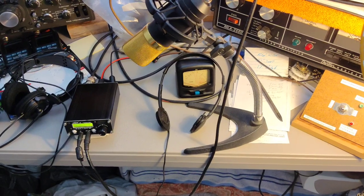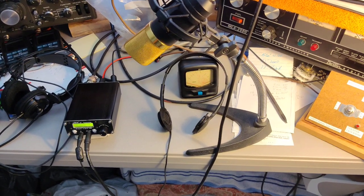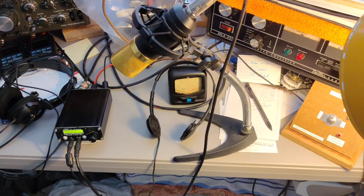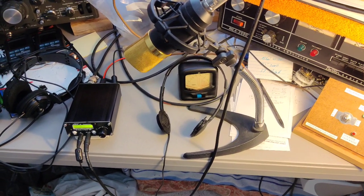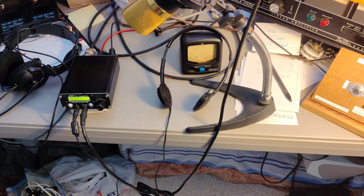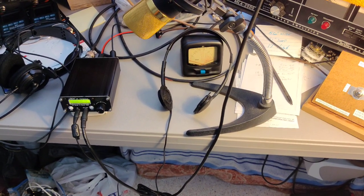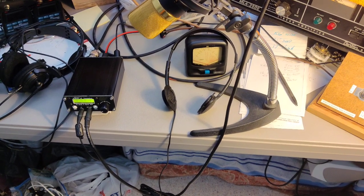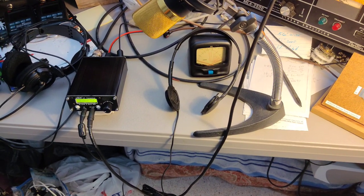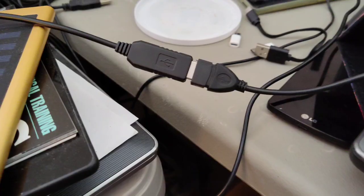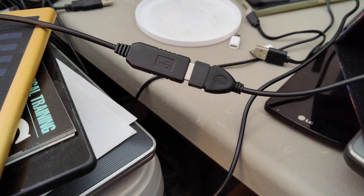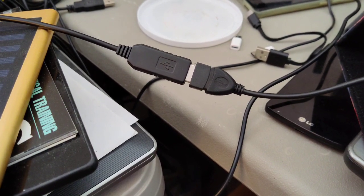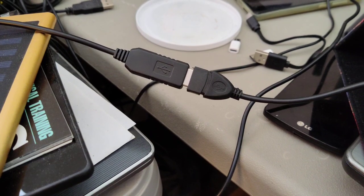I've got my Micro SDX Plus connected with an external microphone on the front panel and headphones. And I'm going to be testing it with Pocket TXRX Lite for cat control. I'm using a PL2303 USB to UART interface.